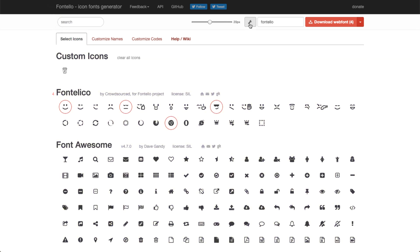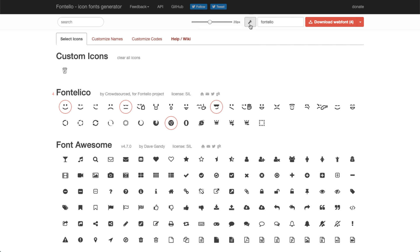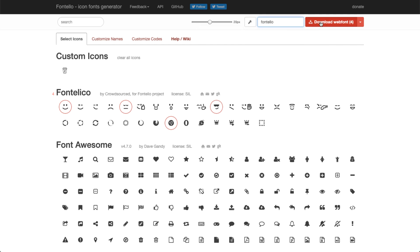Click the wrench and add a CSS prefix. Make sure it's unique. Then give your font a name, and finally download the font zip file.